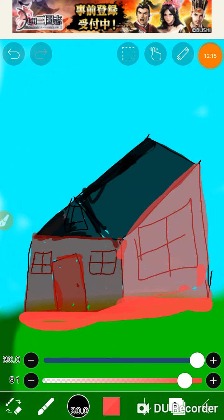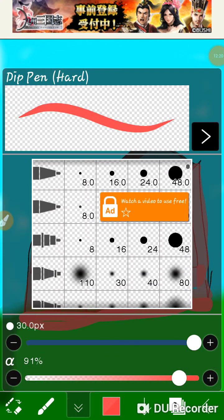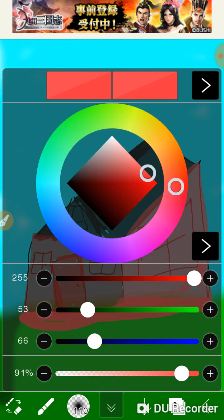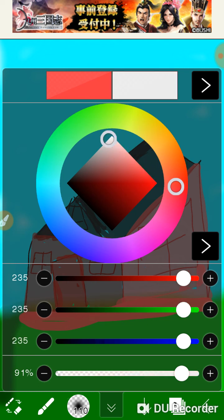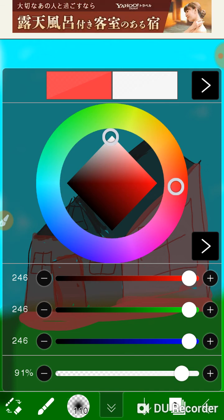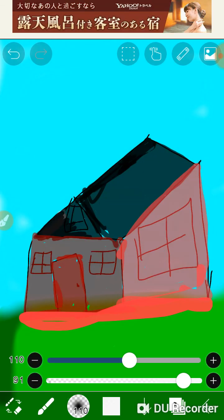Okay, so that's the finished barn. I know it doesn't look that good, but it's okay for me — it's not as good as I thought it was going to turn out, but it's still good. So I'm just going to add some clouds.